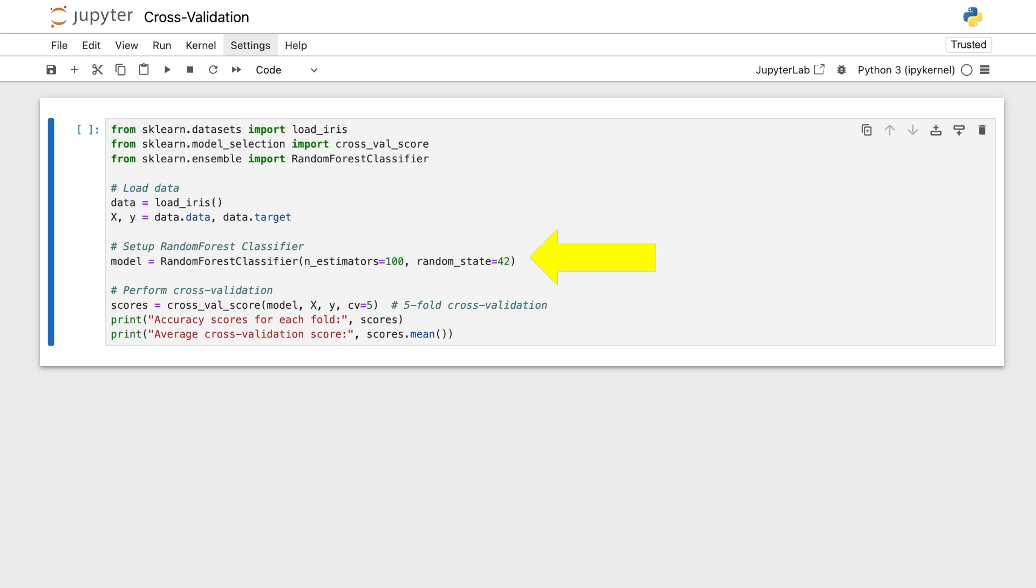We then set up a random forest classifier. This is a powerful model that uses multiple trees to make decisions, and is known for its accuracy and robustness.